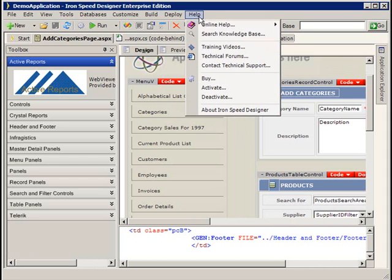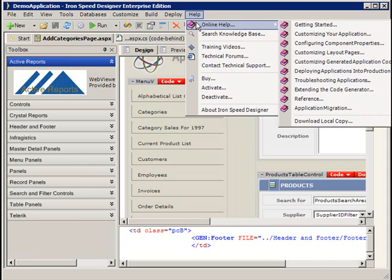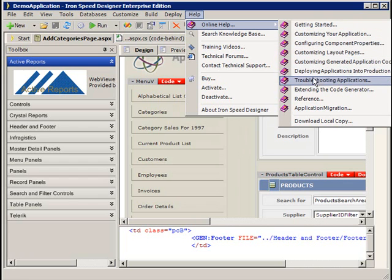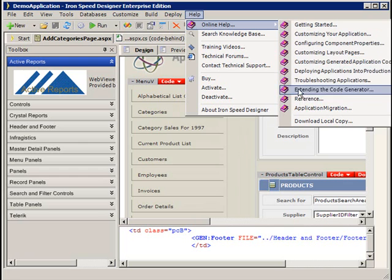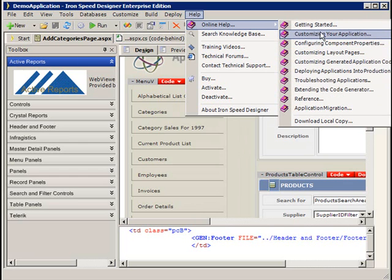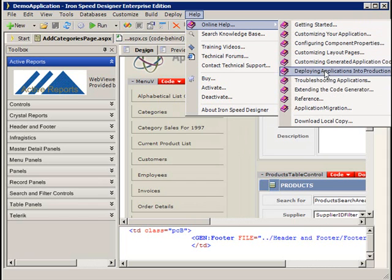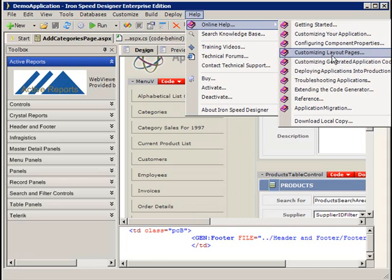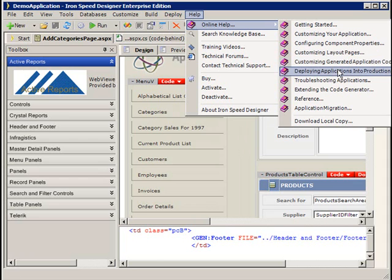Help menu, pretty straightforward here. The online help is tremendously valuable. I could not encourage you more to take some time going through each of these options and just reading. Now, I think when you first install Iron Speed Designer, reading through this stuff won't be nearly as beneficial as it would be if you took some time to mess around with some of the pre-designed applications that are included with Designer and spent some time getting your feet wet.